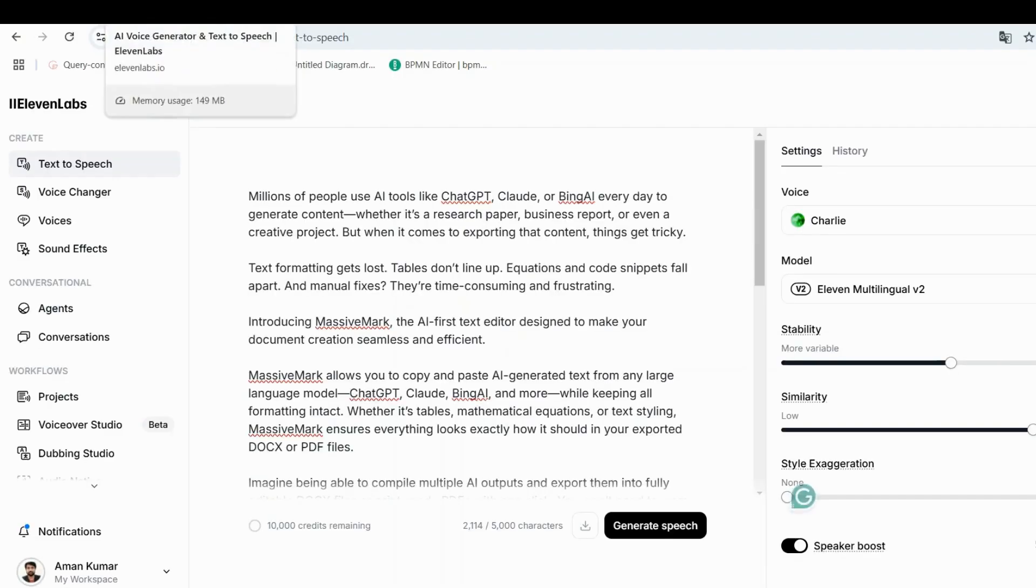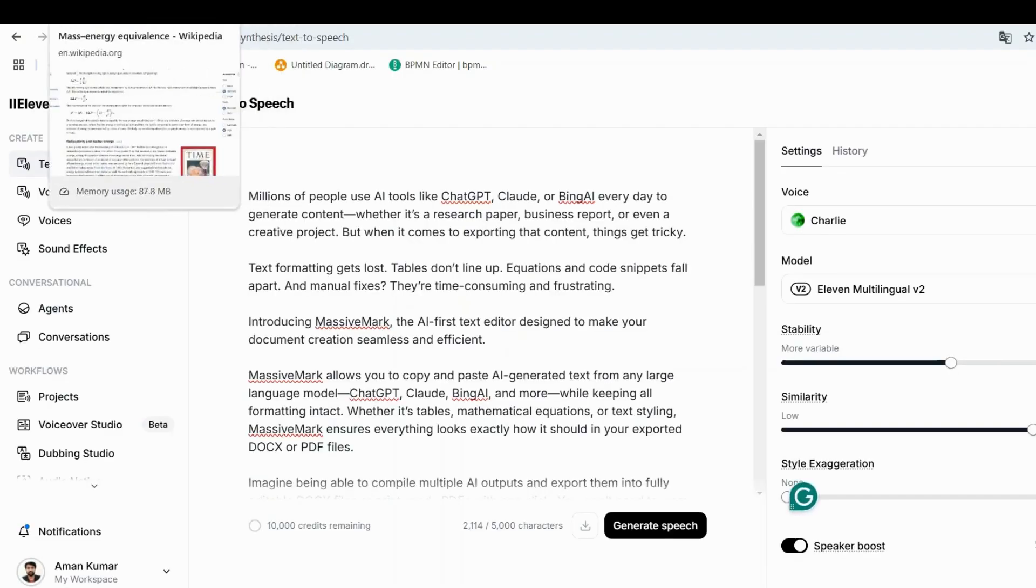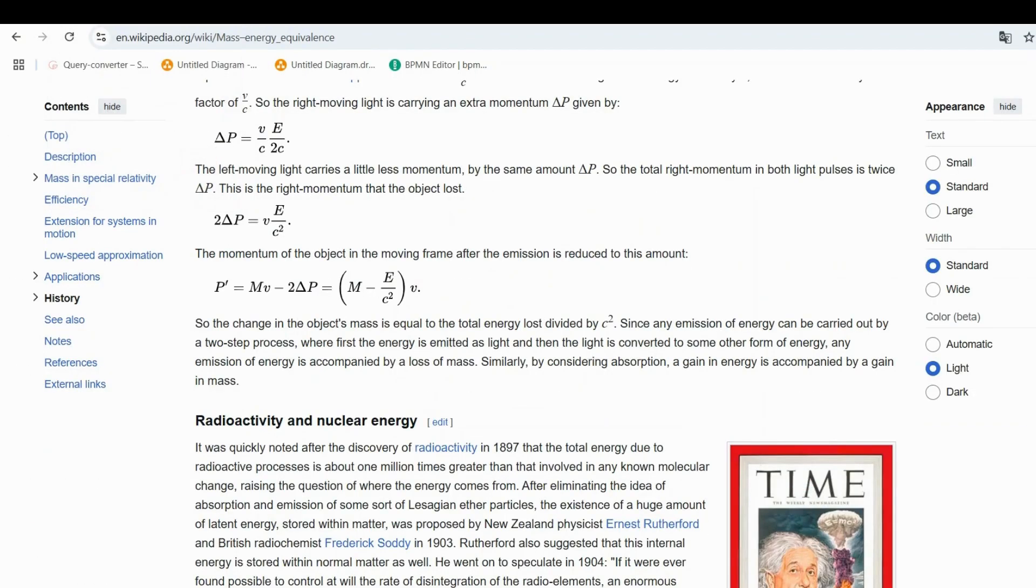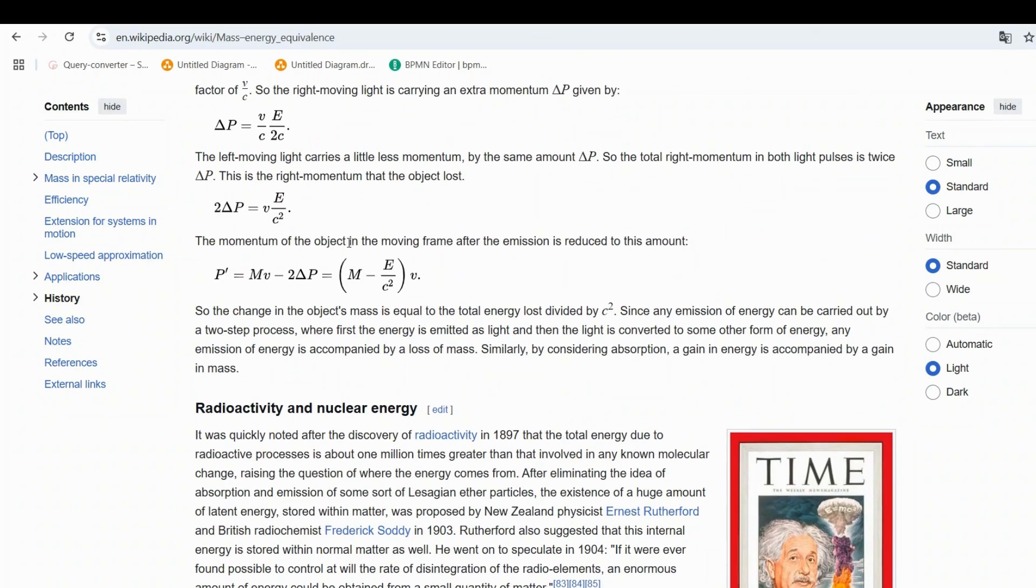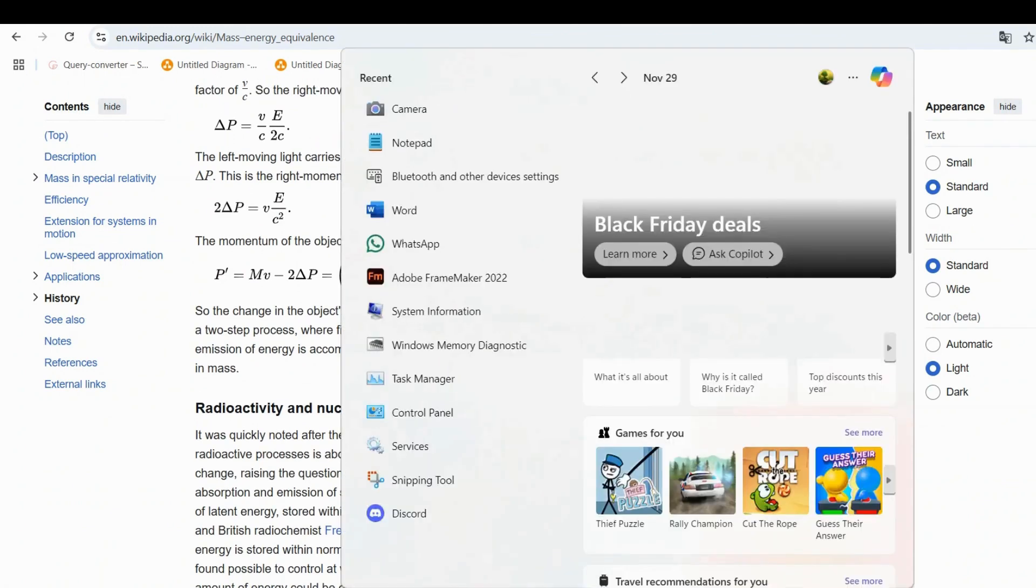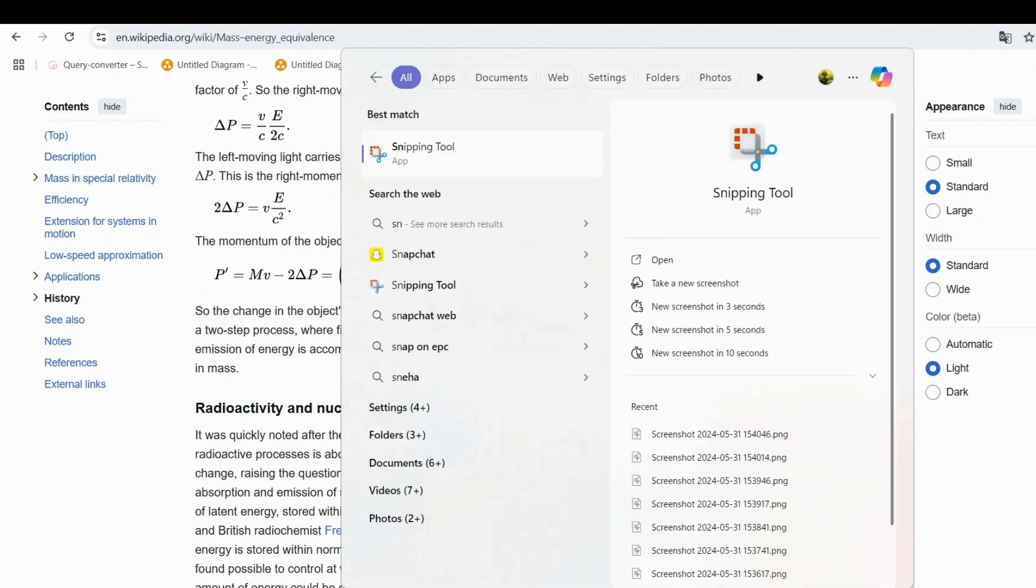Now let's talk about importing web content. MassiveMark supports this through ChatGPT transcription. Here's how. Take a screenshot of the mathematical equations or text you want from any web page.